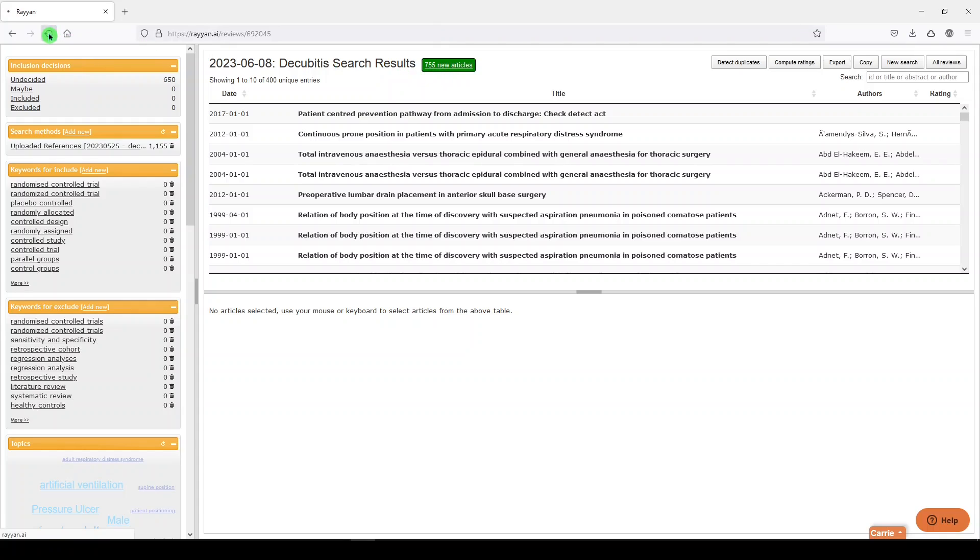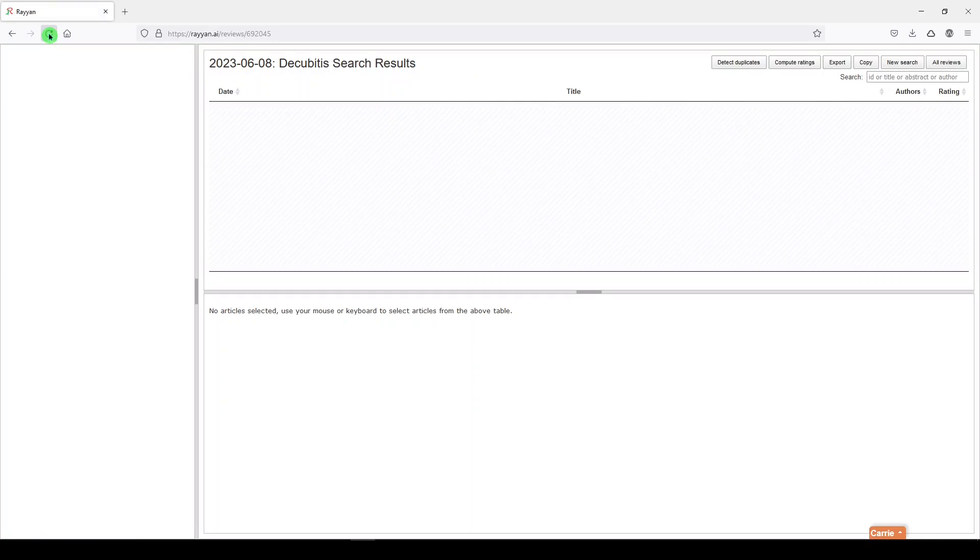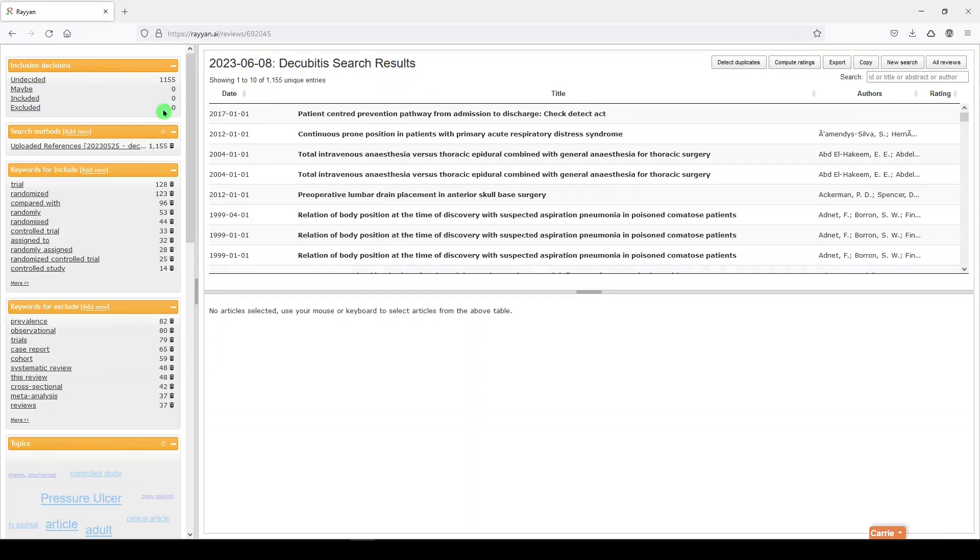If we refresh, it might change those results. Yes, so we now have 1155, and they're in the undecided category, and this is where we can, before screening, get rid of our duplicates.